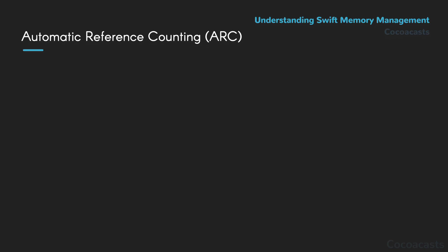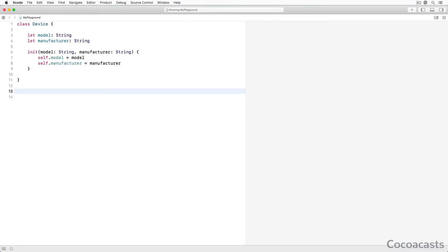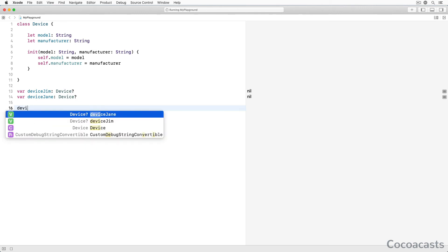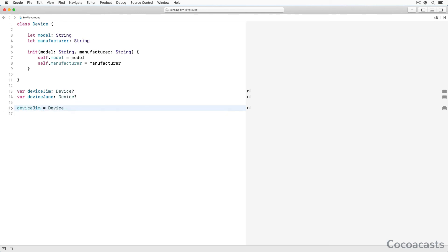Let me illustrate this with an example. We define a class Device with two properties of type string: model and manufacturer. We can initialize an instance of the Device class by invoking the initModelManufacturer initializer. Before we create an instance, we declare two variables of type optional Device. We create an instance of the Device class and assign it to deviceGym. Because deviceGym holds a reference to the device instance, the device instance isn't deallocated. ARC ensures a class instance isn't deallocated as long as a property, constant, or variable keeps a strong reference to it.